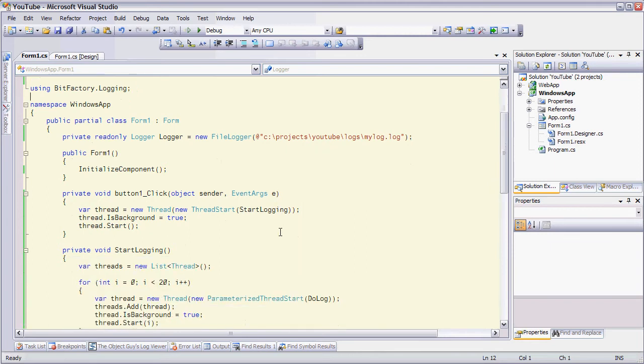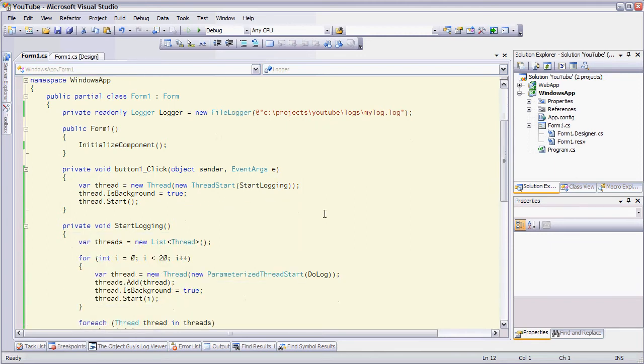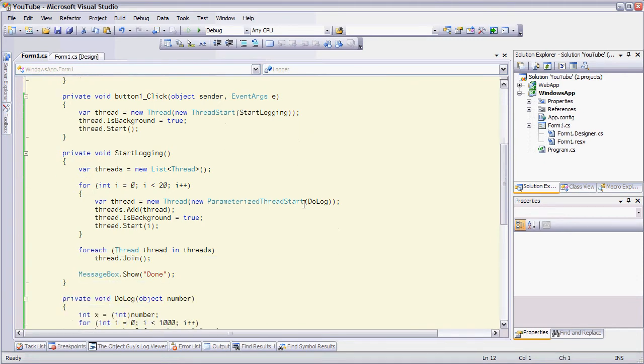And I have a button click method here that basically creates a background thread, which the work is done in the start logging method.